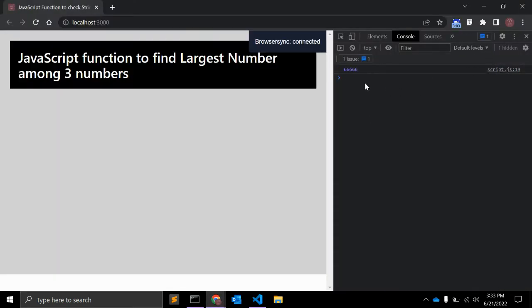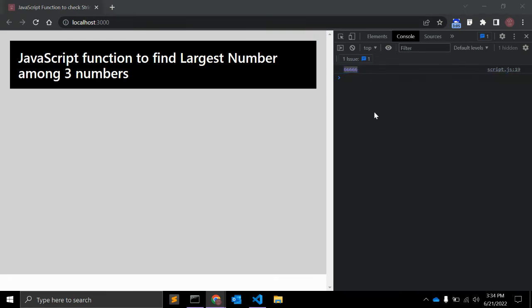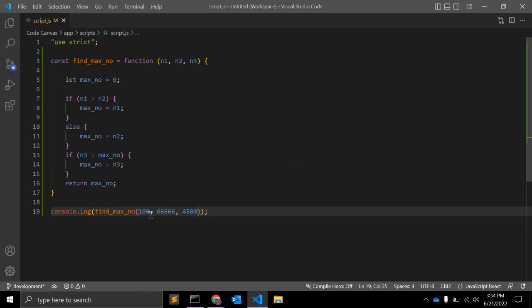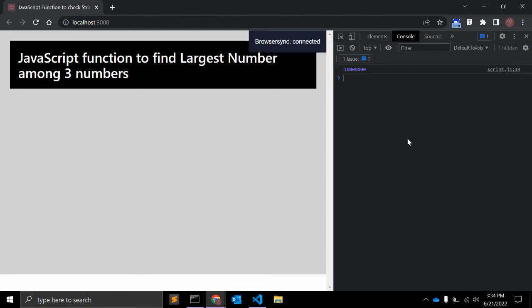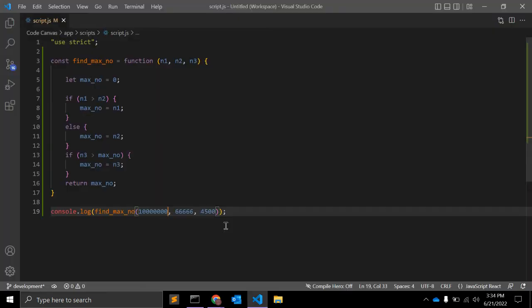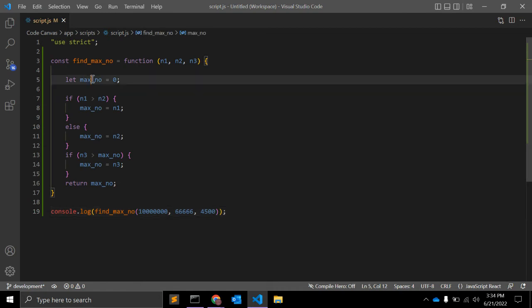Largest number. Now this is the largest number. Let me change this and we can test. So this is a very simple function that you might be asked to create this kind of function while giving interviews.